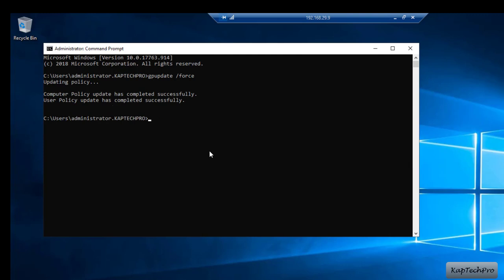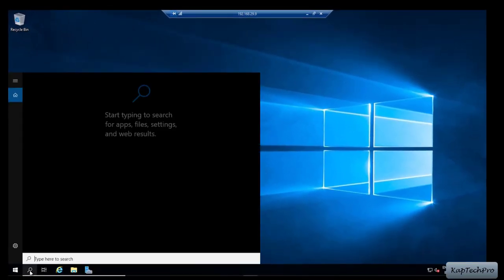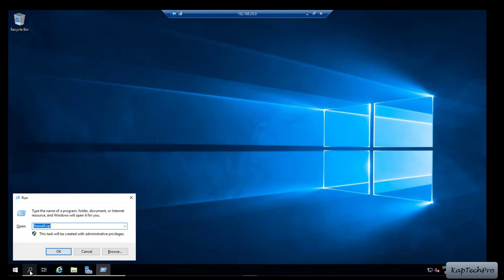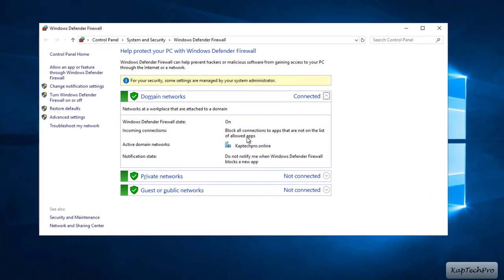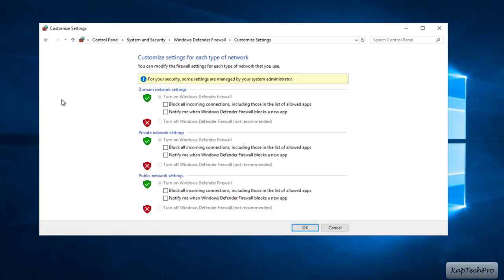To apply this group policy properly we need to restart our server machine. After the restart, I will open Run and enter firewall.cpl again. Even though we disabled the firewall earlier, the group policy has enforced it back on. You can see the message: some settings are managed by your system administrator. The firewall is now in the On state. If we try to disable it, you can see the option to turn off Windows Defender Firewall is grayed out — we have no option to turn it off. This confirms our group policy is successfully applied.